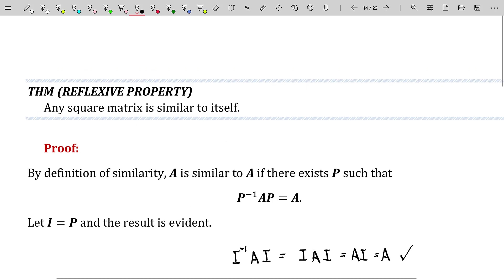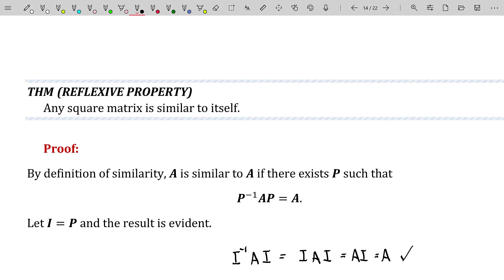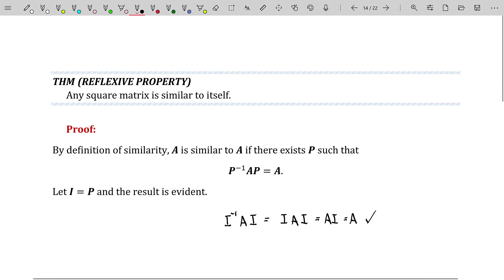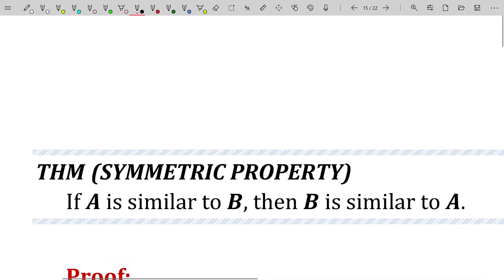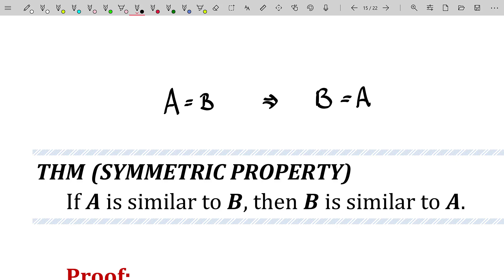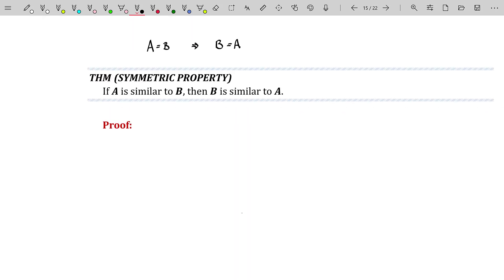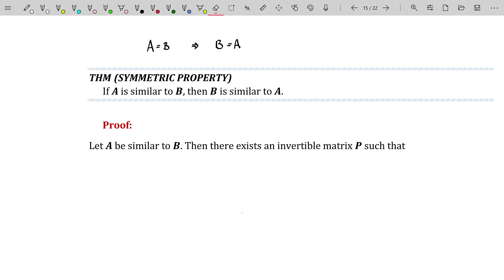This is part of the reason why people get similarities and equalities confused — for any matrix A, it is equal to itself, and it is also similar to itself. Another property that equalities and similarities share is the symmetric property: if A is similar to B, then B is similar to A — just like if A equals B implies B equals A. Let's go ahead and let A be similar to B and show that B must be similar to A.